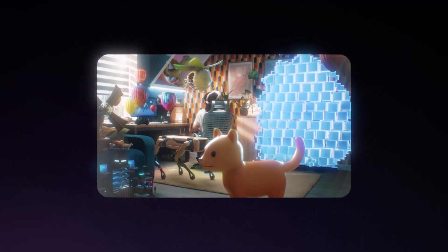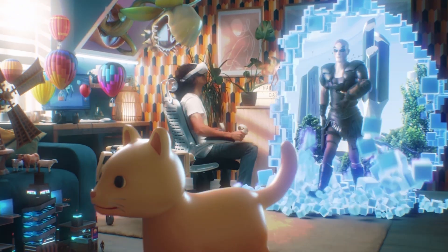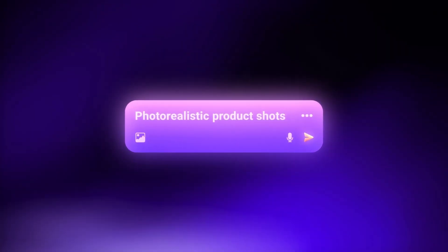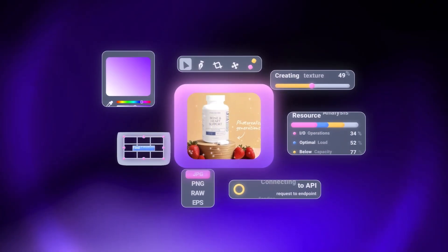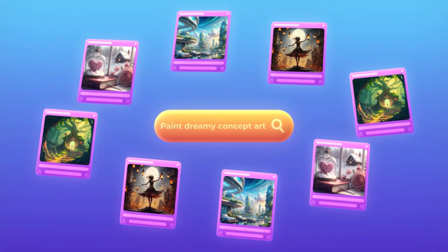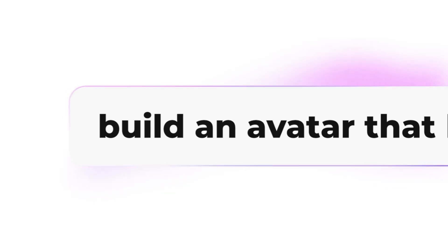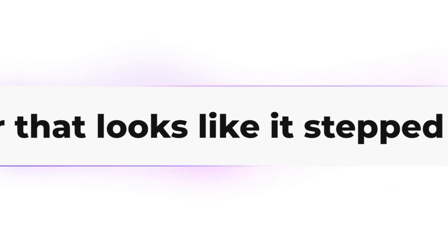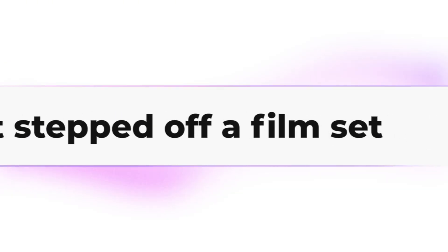AI image generators are getting insanely realistic. We can conjure photorealistic product shots, paint dreamy concept art, or even build an avatar that looks like it's stepped off a film set, all from a single prompt.